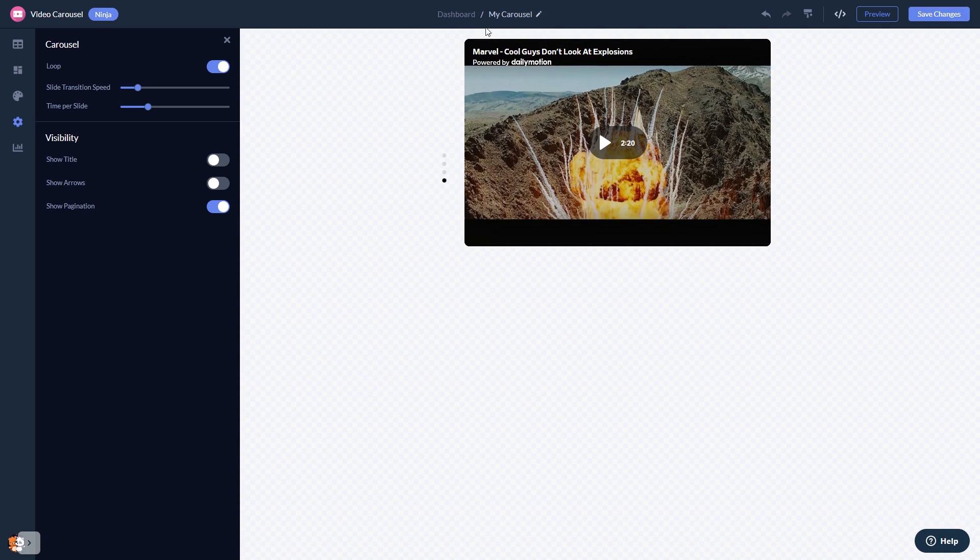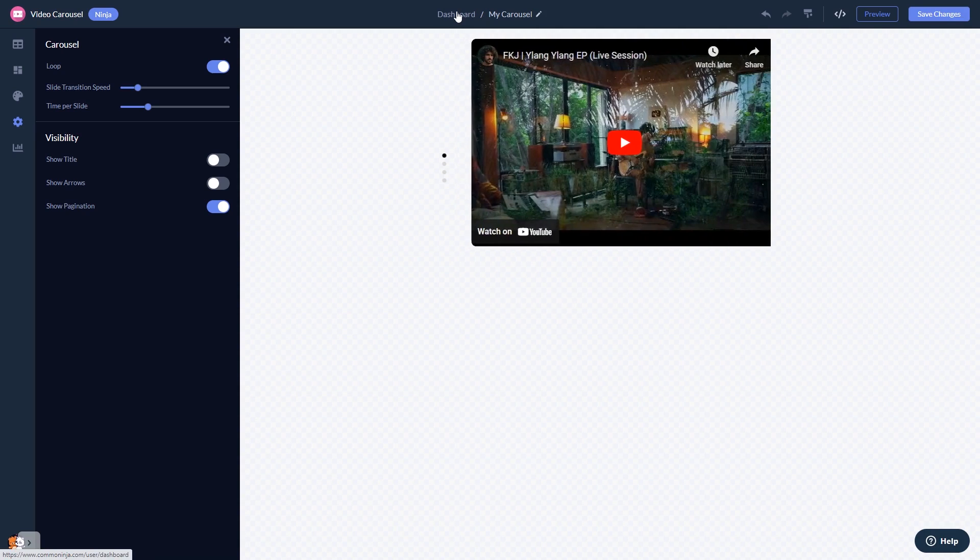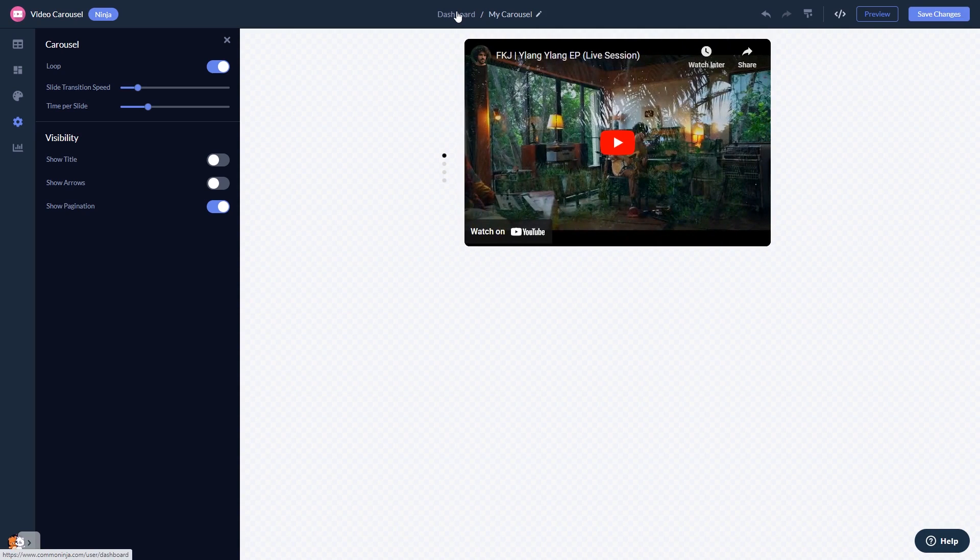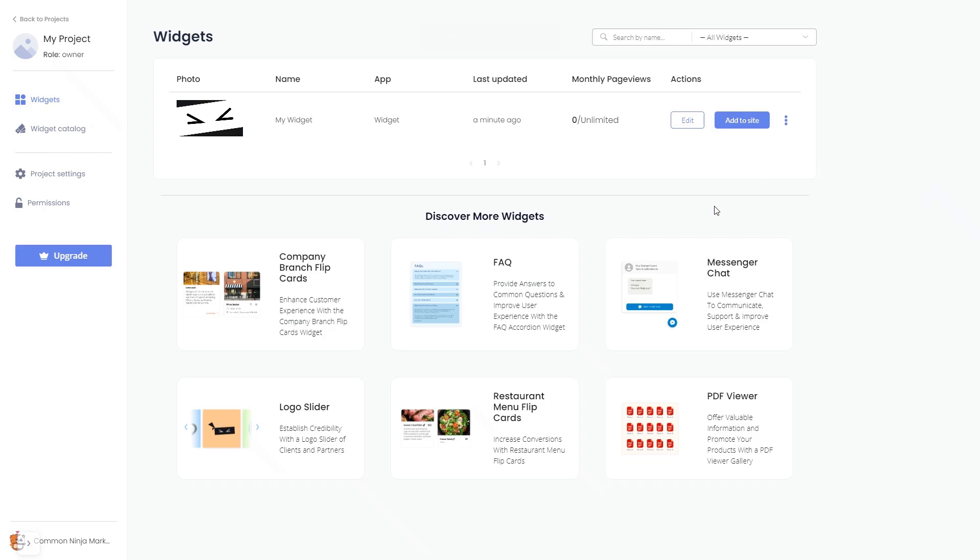When you're ready to add the video carousel to your website, go back to the dashboard. Now, on the dashboard, you'll see the widget you've created. Click on the Add to Website button.